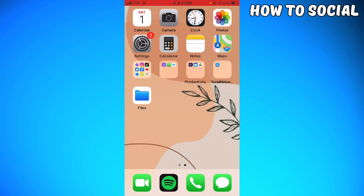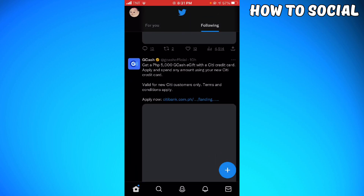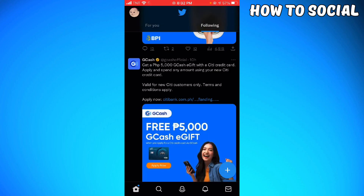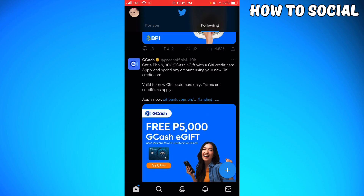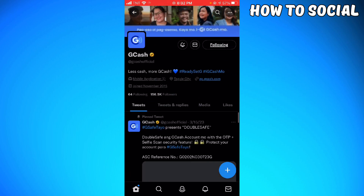First of all, you want to launch your Twitter app and then log in to your account. Then go ahead and search for the user that you want to send a message to and go to their profile.